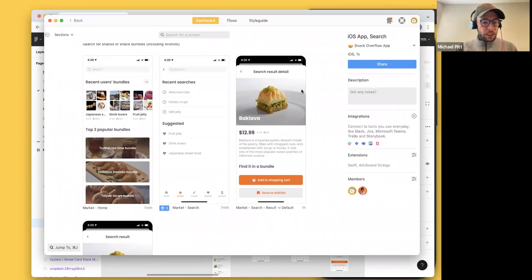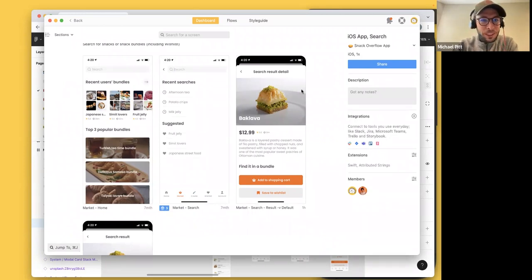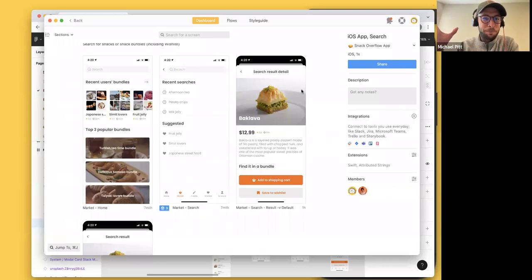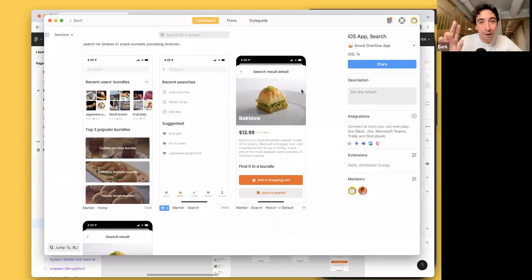Let's get started. My name is Mike Pitt, I'm part of the community team here at Zeplin. What I do is find stories about our users and how they're using Zeplin — usually pro users or people using it in interesting ways — and share those stories with the rest of the community, providing a peer-to-peer learning experience. If you have an interesting story, chat me in Discord.